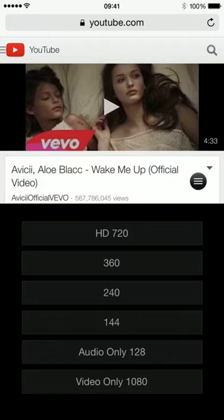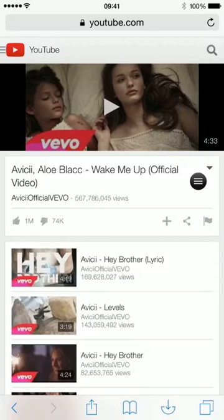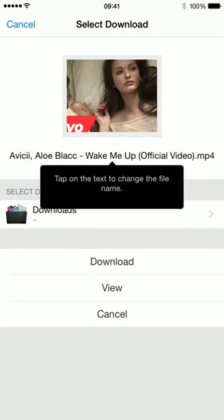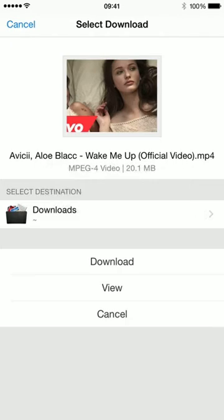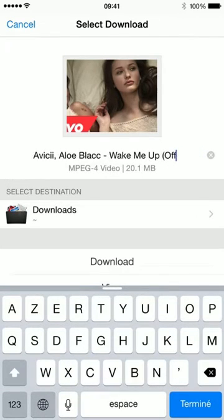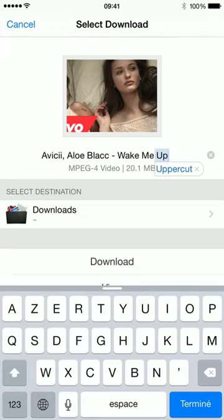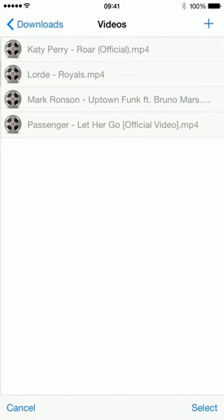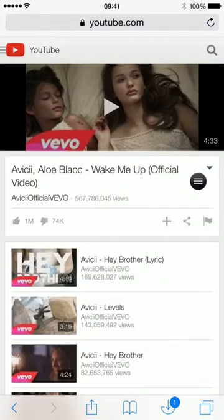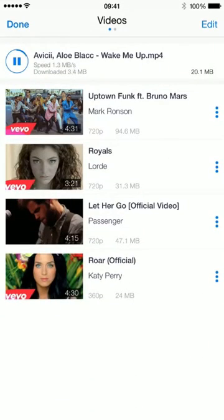I'm going to download the 360p as my connection is quite slow. You get this little hint that tells you if you press on the text you can actually change the name — I'm just going to remove the word 'official'. You can also choose the destination. I put all my videos into a video folder, then you can hit download and as you can see it is going.